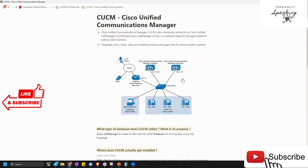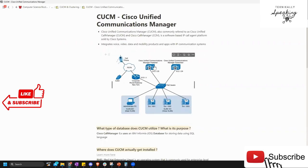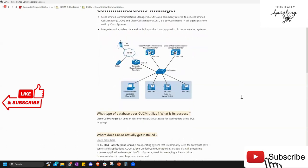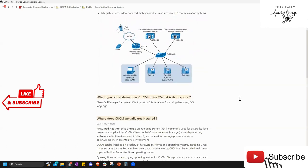Call manager is a server. You buy a real hardware server that costs thousands of dollars — maybe one, maybe hundreds depending on the company size. You take this server and put software on it, then virtualize it. That software houses a Cisco Unified Communications Manager.